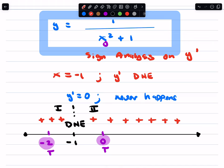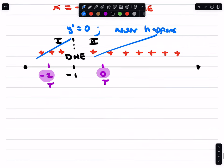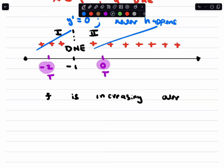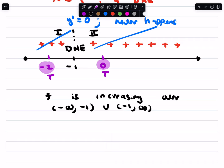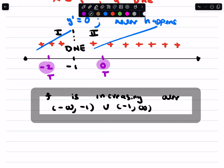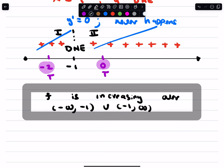And so this represents an increasing slope from sign analysis. So what's going on here in conclusion is this curve f is increasing over the interval negative infinity up to negative 1 union negative 1 up to infinity. And that is it — that's the conclusion using the algebra. You got an increasing function there.